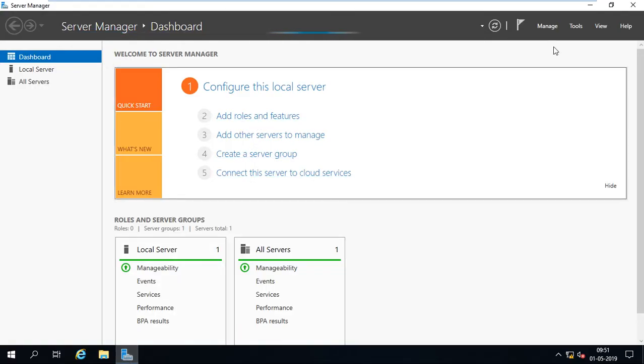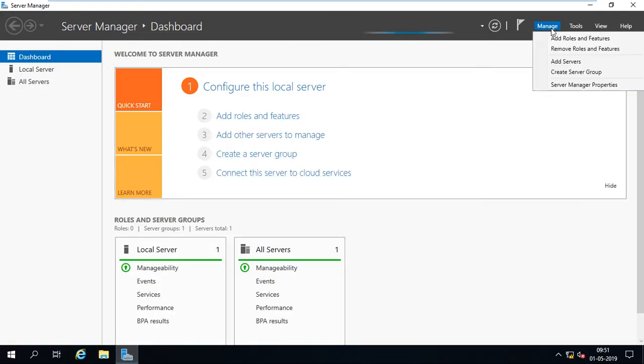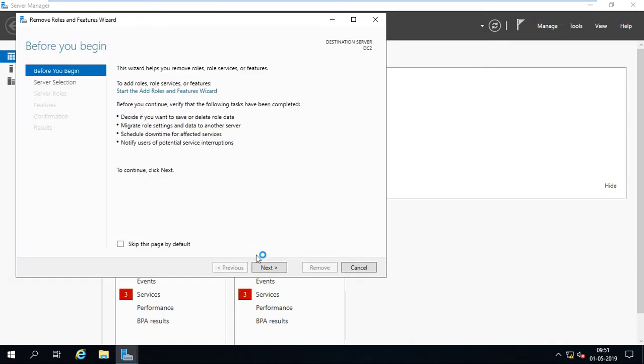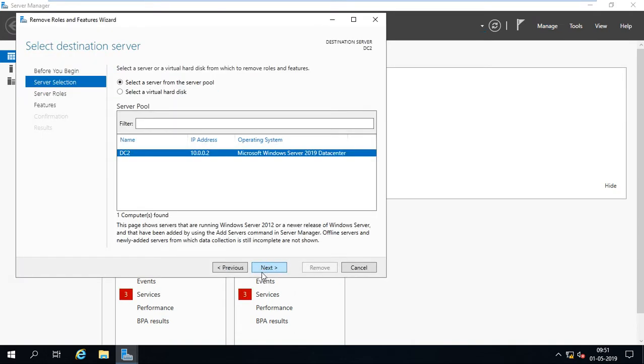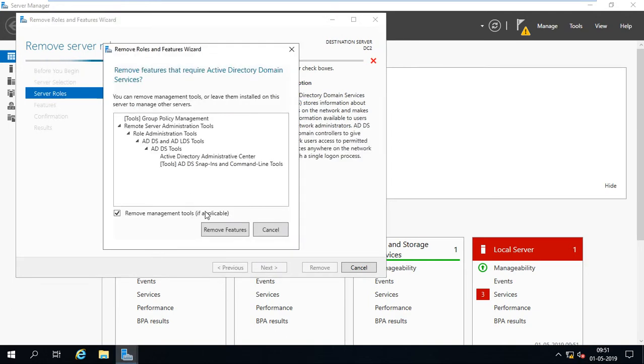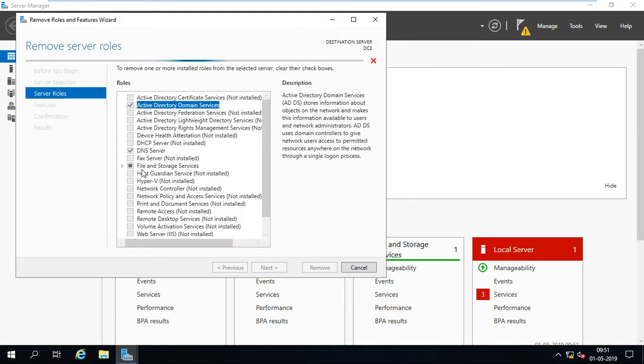Manage, remove roles and features. Next. Next. You can remove Active Directory Domain Services.